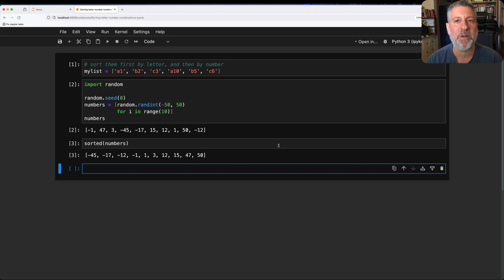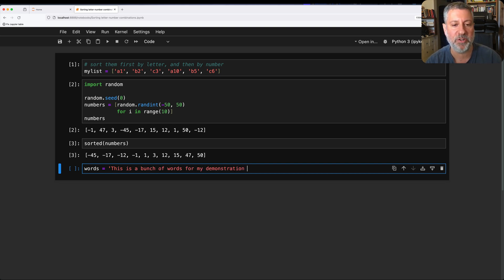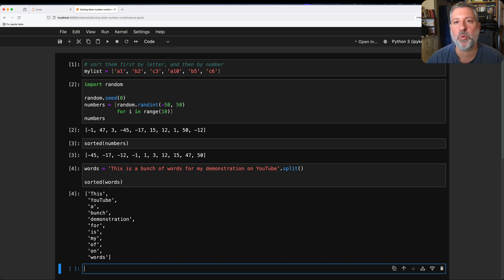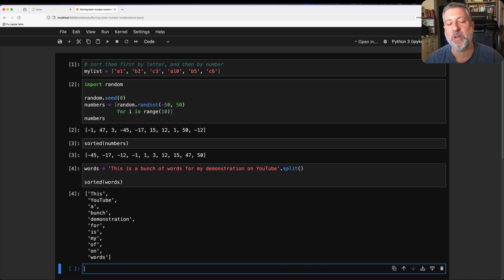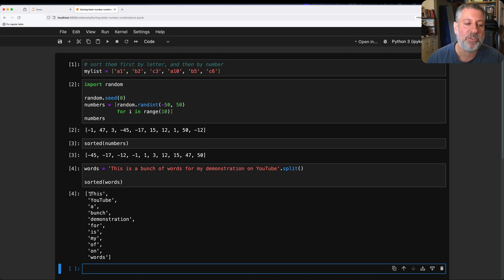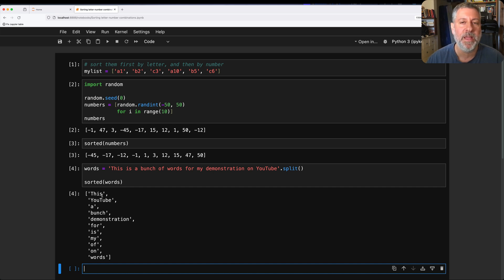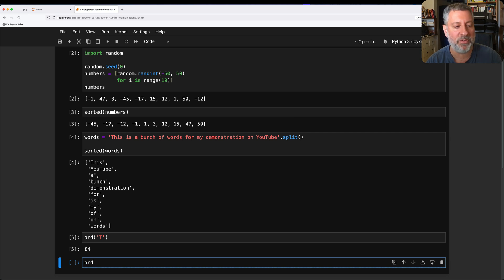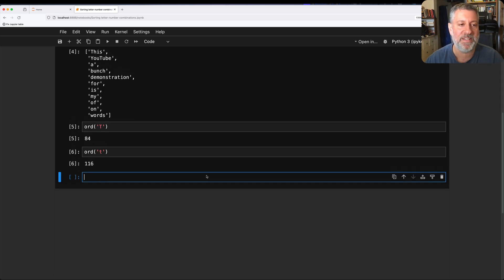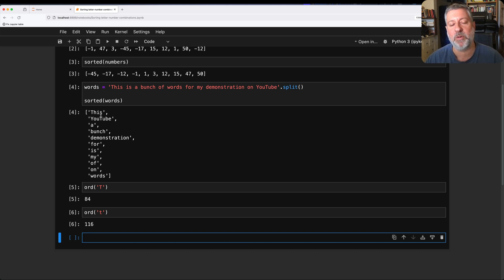What happens if I want to sort strings? So I can say here, words equals, this is a bunch of words for my demonstration on YouTube. I'm going to do a split there, and now I say sorted of words, and we see that it did sort the words alphabetically or lexicographically, meaning according to the ASCII values. So capital letters always, or I should say Unicode values nowadays, right? We're in 2024. We're not in the 1960s anymore. And basically, anything that starts with a capital letter will come first, because if I say here, what's the ORD of capital T, that's 84, whereas the ORD of lowercase t is going to be 116. And so all capital letters come before our lowercase letters.